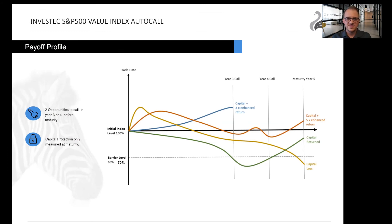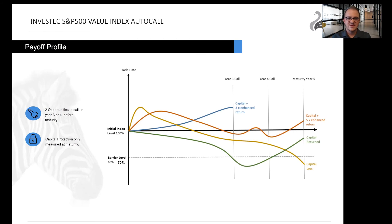The green line shows the index ending the five year term below 100 percent of the initial investment value but above the 70 percent barrier line, and thus the investor's full capital will be returned. And lastly, the yellow line shows the index ending the five year term below the 70 percent barrier level. This is the only instance where capital loss is incurred.